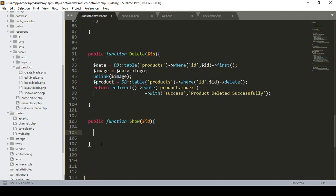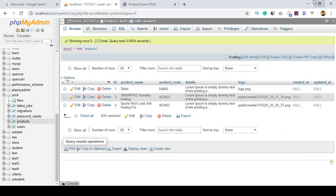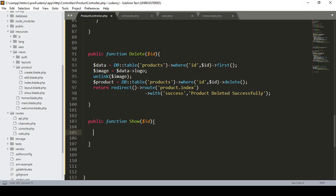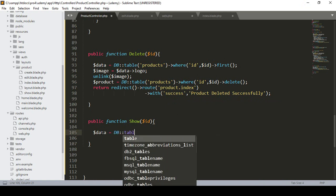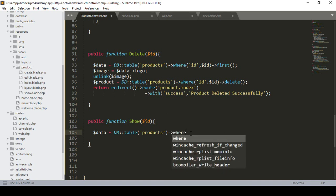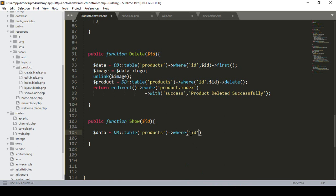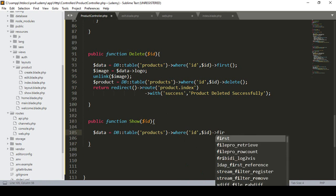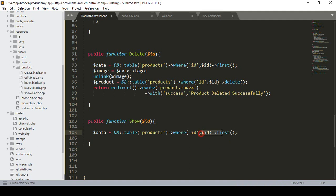Inside the show method I want to get the specific first record matching that ID. I take a variable called data and define DB::table('products')->where('id', $id)->first() to get the first matching record. So with this query I fetch that specific product's data.